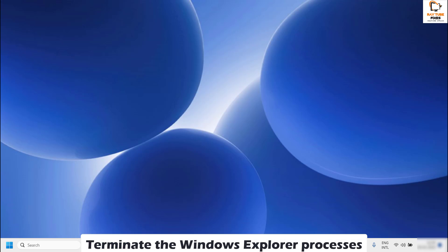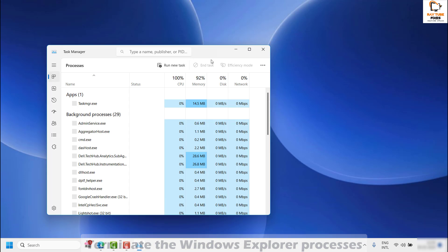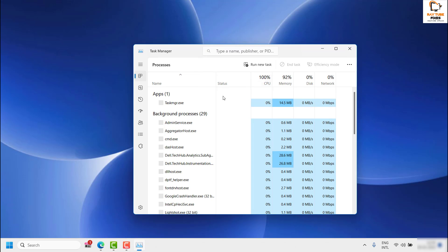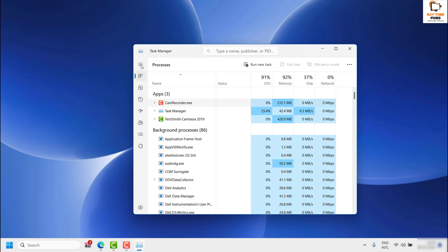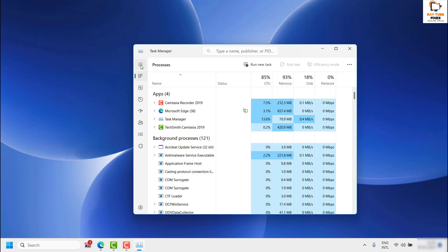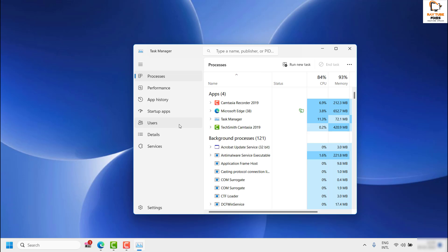To do that, open Task Manager by right-clicking on the taskbar and clicking Task Manager, or press Control+Shift+Escape on your keyboard. Once Task Manager is open, go to Processes and look for File Explorer in the list.